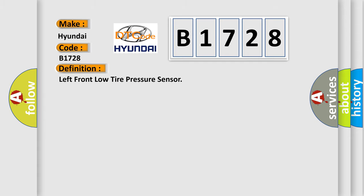The basic definition is: Left front low tire pressure sensor.